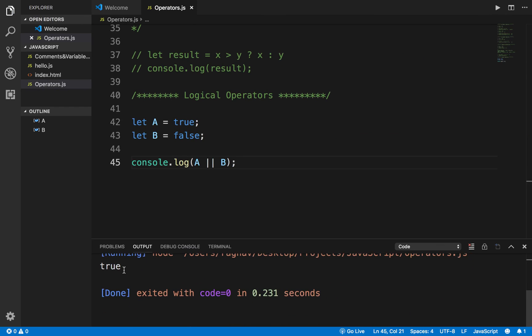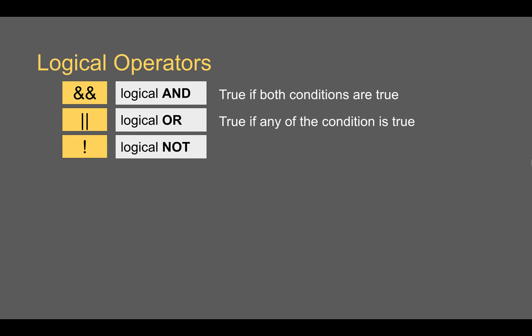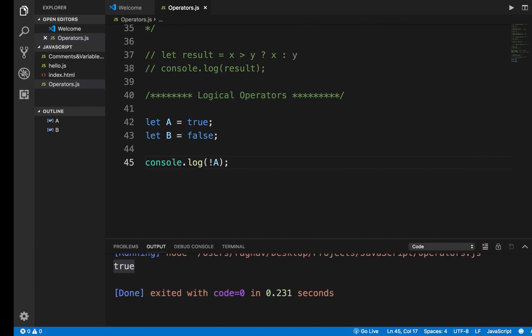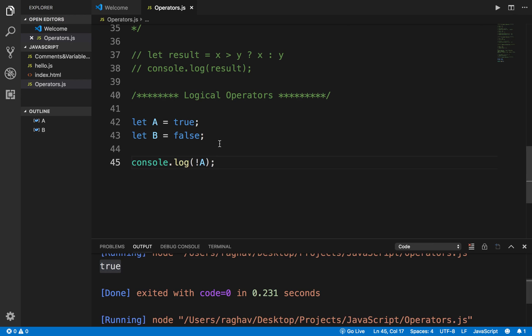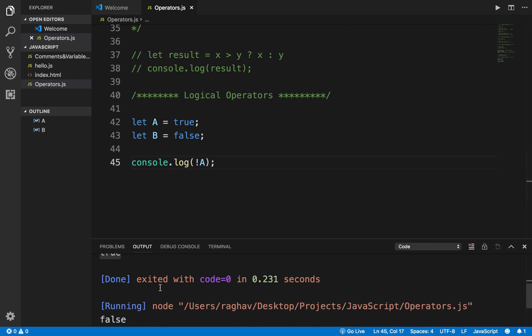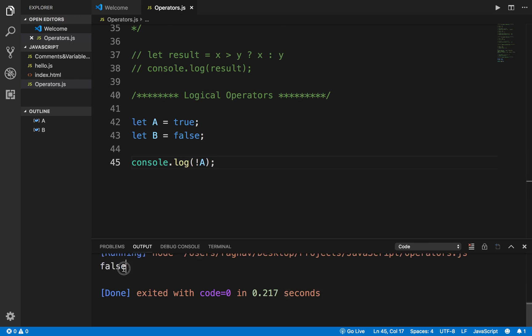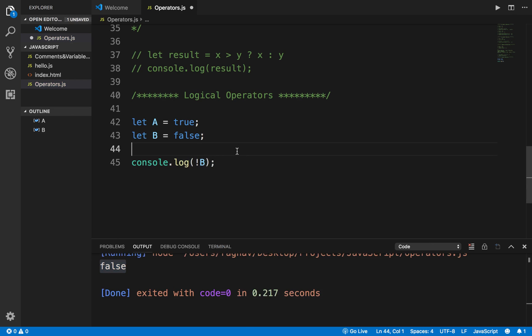Now if I say NOT a, like this - this is logical NOT and this will return true if the condition is false and vice versa. If your condition is false it will return true, and if it is true it will return false. If I run this now, a is true, so NOT of a is false. Similarly if I say NOT of b - b is false. When I say NOT of b it should be returning true and you can see it is returning true.